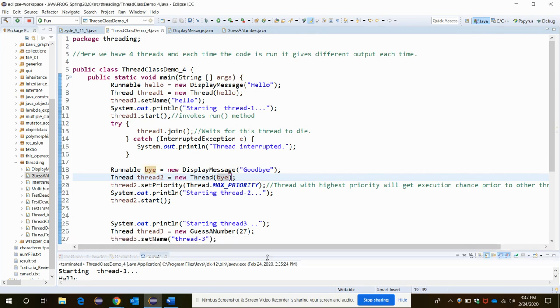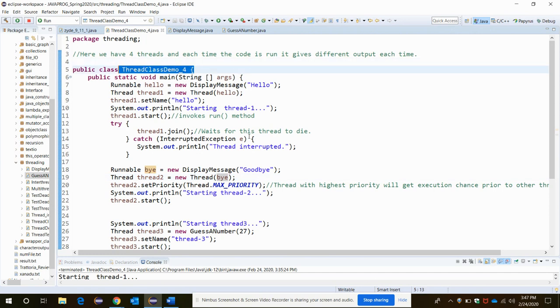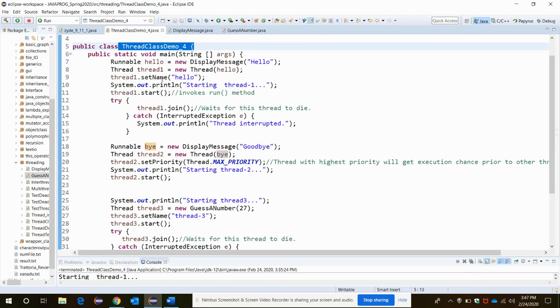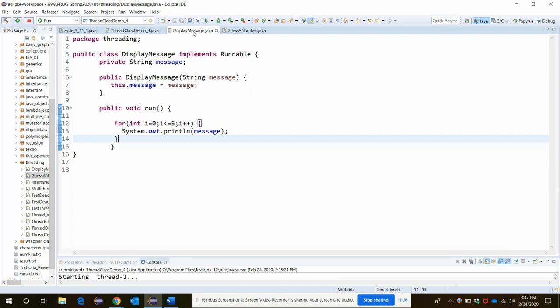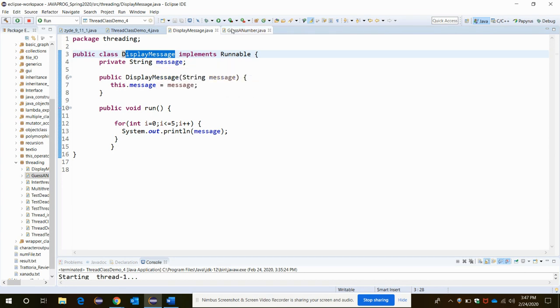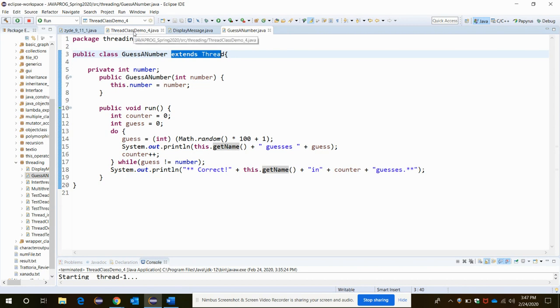The program that you are viewing currently is the main class. In the main class we are trying to create three threads. Three threads are doing three different separate tasks. The order in which they will be executed will be controlled by the different functions here. For the class implementation we are using the display message class which implements the Runnable interface, and the guesser number class which extends the Thread class.